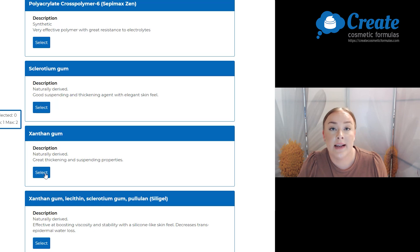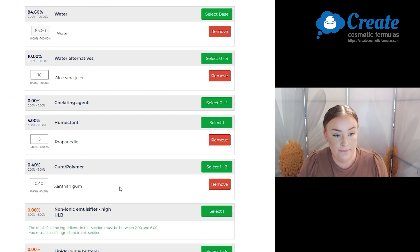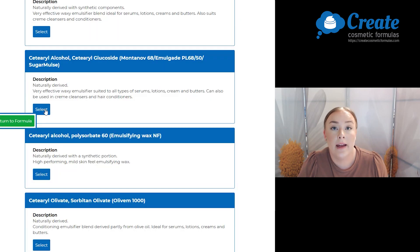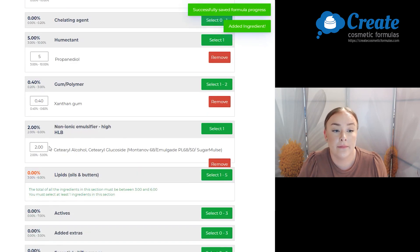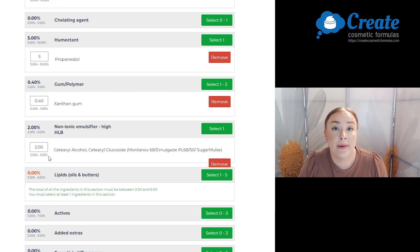For my gum, I'm going to select xanthan gum. Next is my non-ionic emulsifier and I'm going to select the Montanov 68 and I am going to use the lower side of the input range because I don't want it to be too thick.